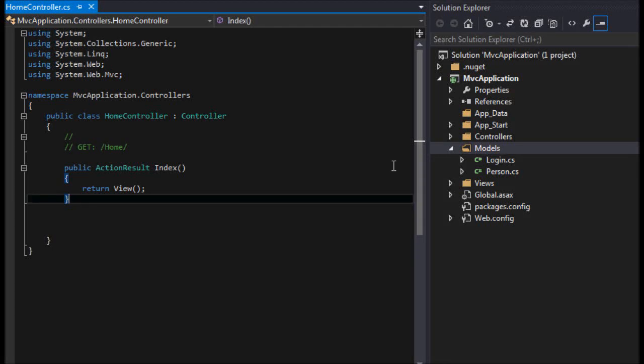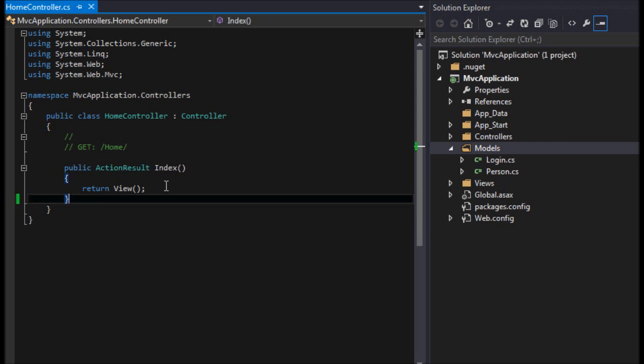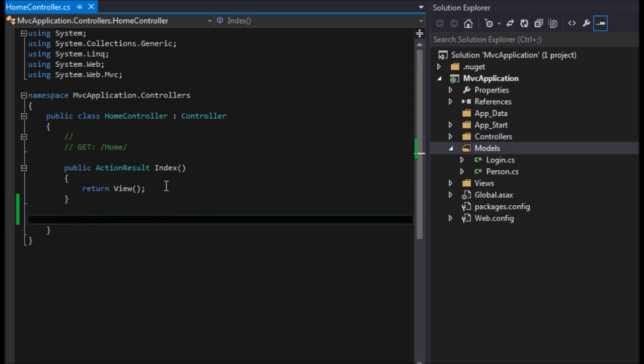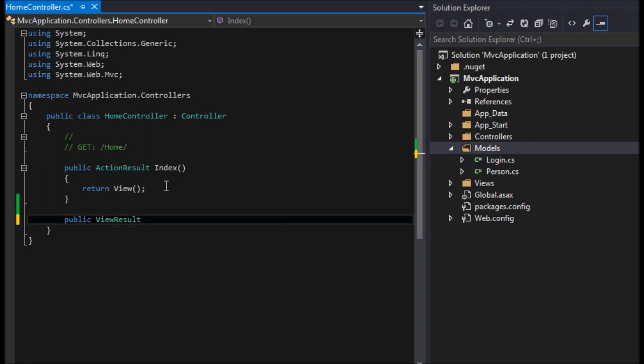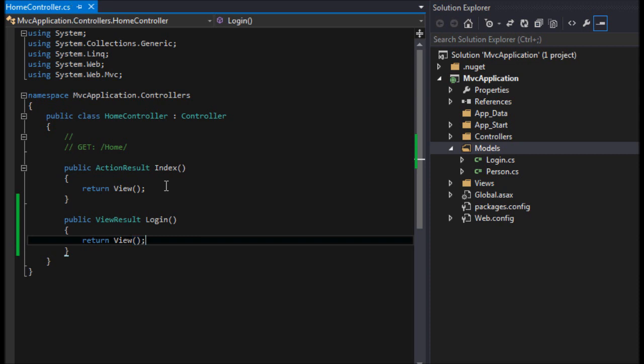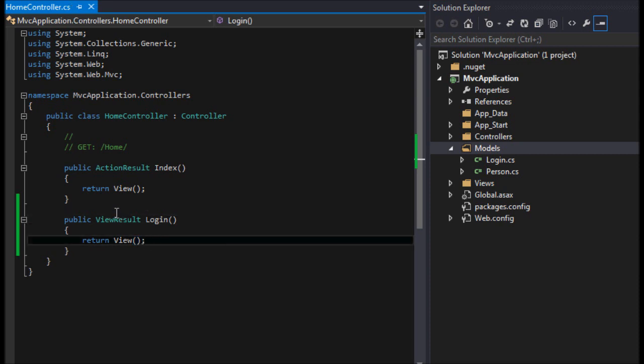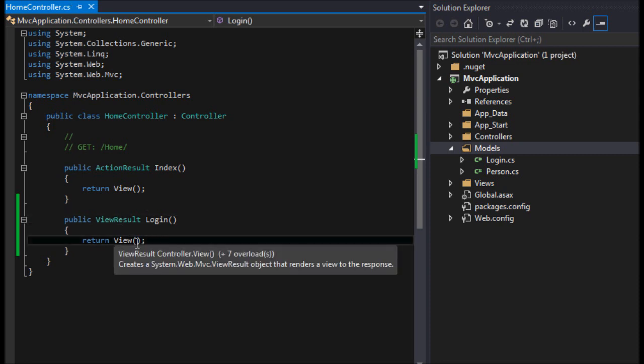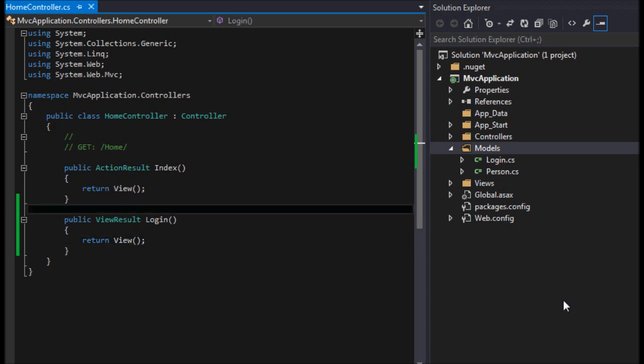Let's go to our home controller here. I'm going to make a different controller. I'll do public ViewResult and call it Login, and that's just going to return a view. I used ViewResult because then we know it's going to be returning a view, not redirecting or anything like that.